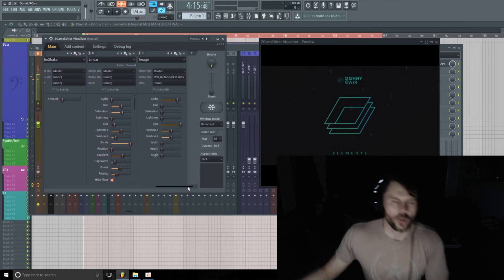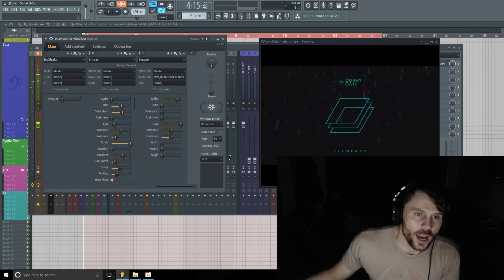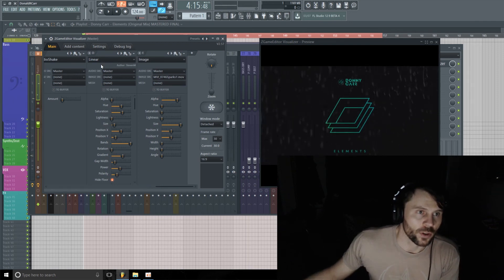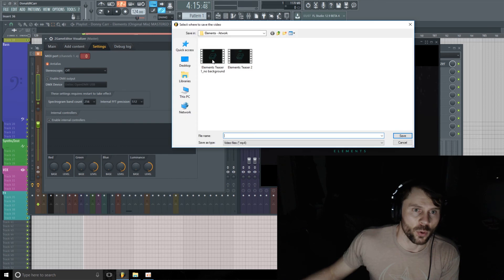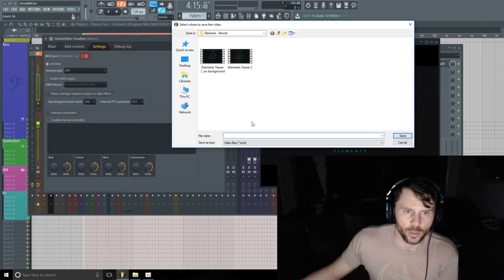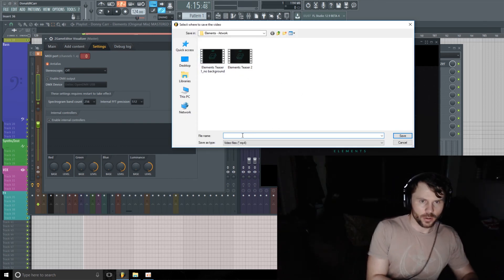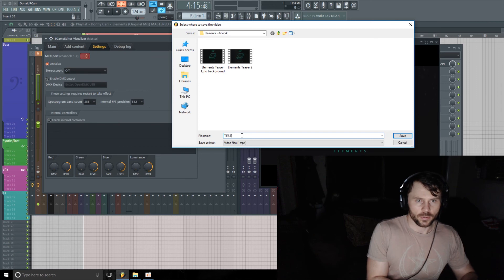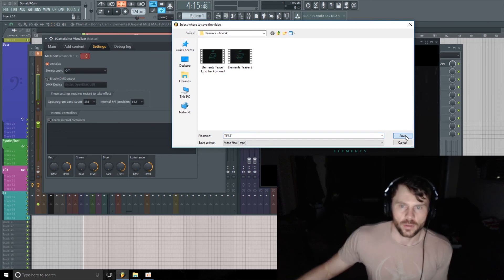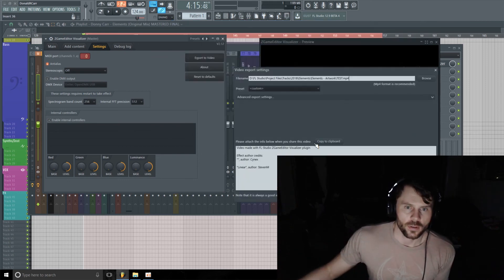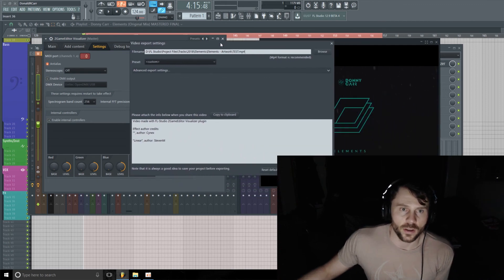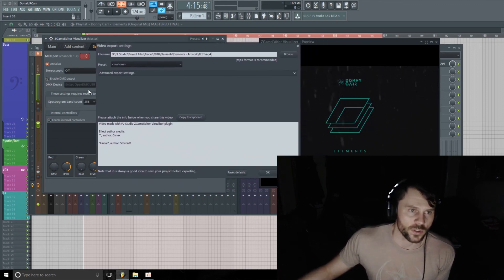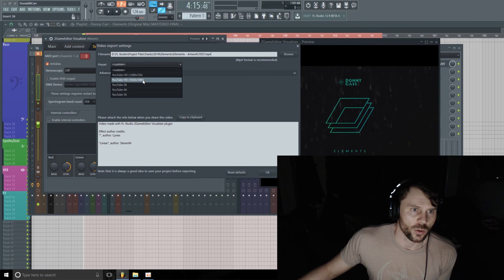Cool. And then once you're happy, then you're going to go over to Settings and Export to Video. You'll pick wherever you want to render it to. I'll just go Test, save it.